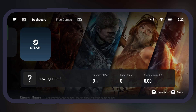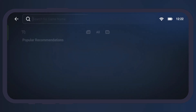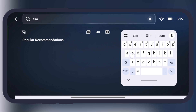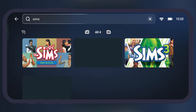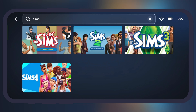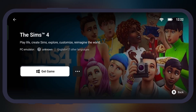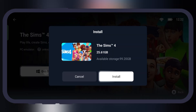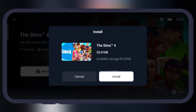Once you sign in with Steam, tap on the search option at the bottom, then search for the Sims 4 game. Here you will find the game which we added to the library — open the game, then simply install it, and you will be all set to play Sims 4 right on your Android device.